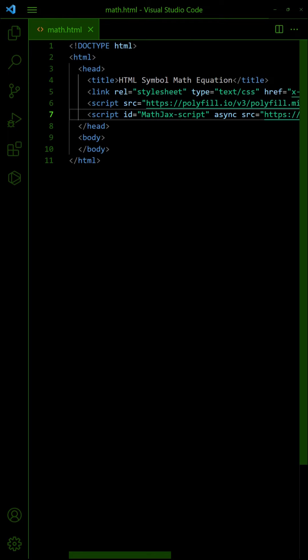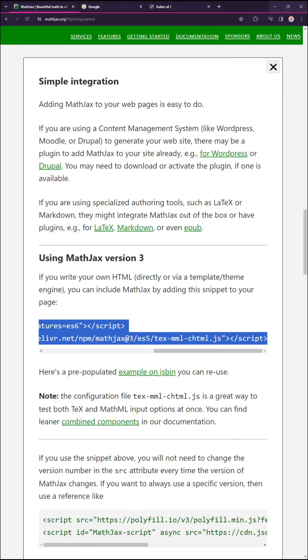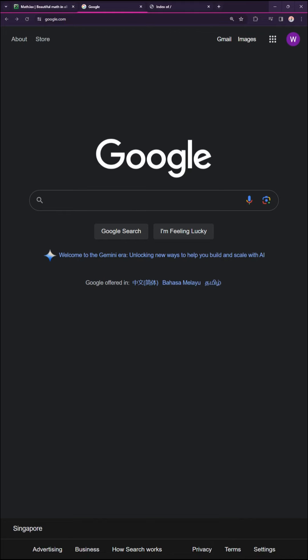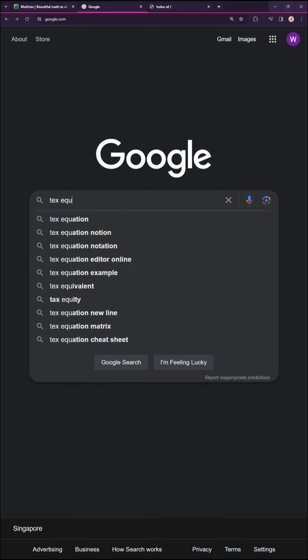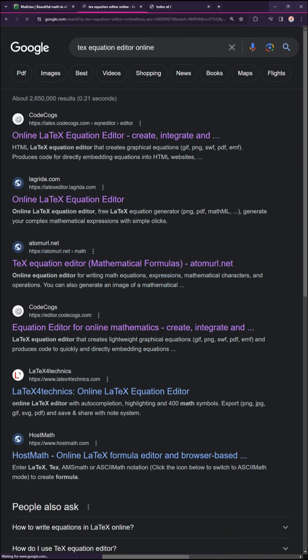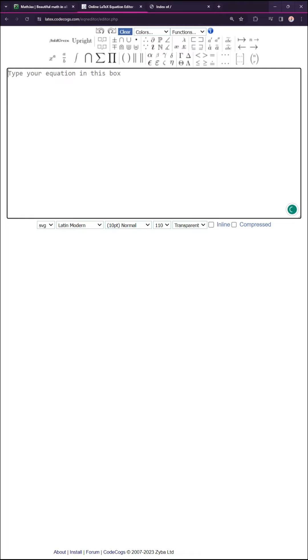Then the confusing part of MathJax is that it supports multiple syntax. The fastest and easiest way to get started is with LaTeX. Do a text equation editor online search and use any tool. Enter your equation, copy and paste it into your page.